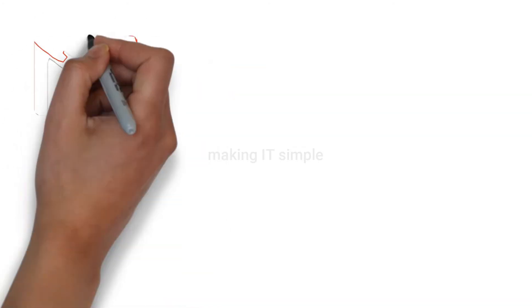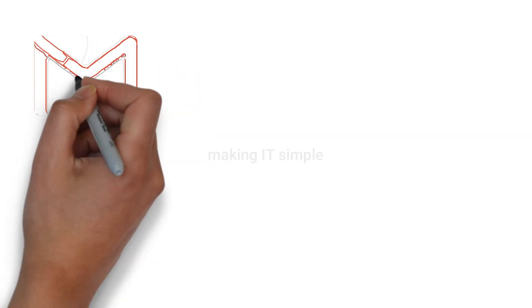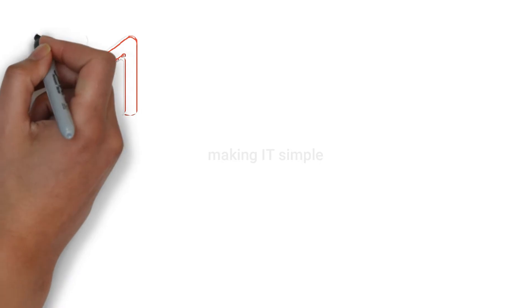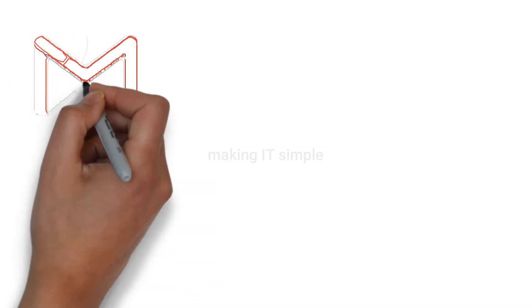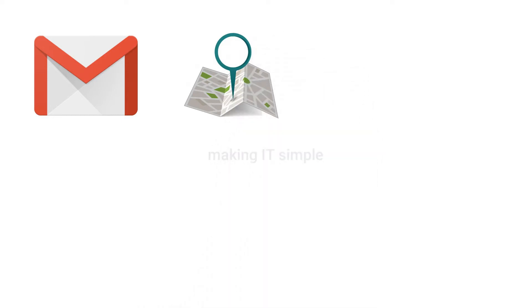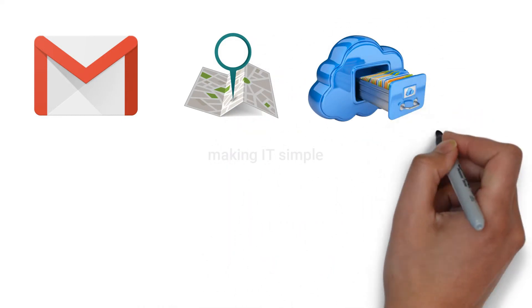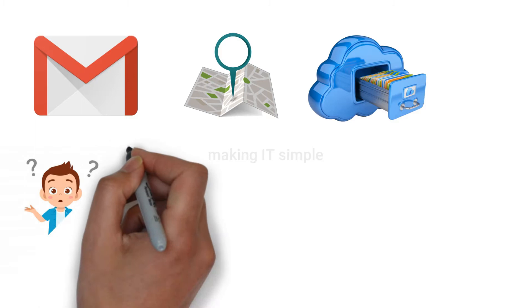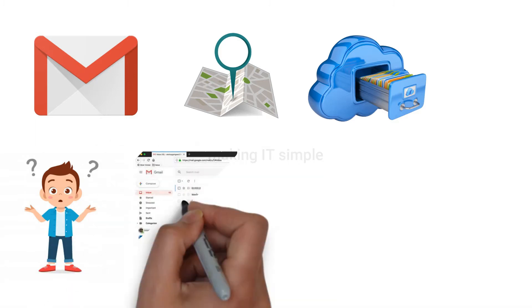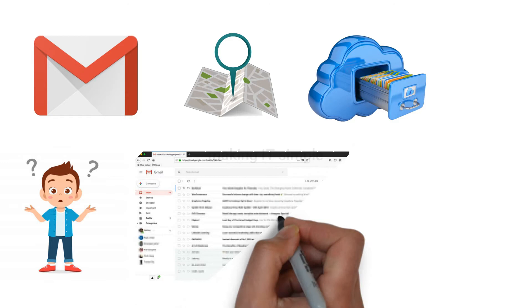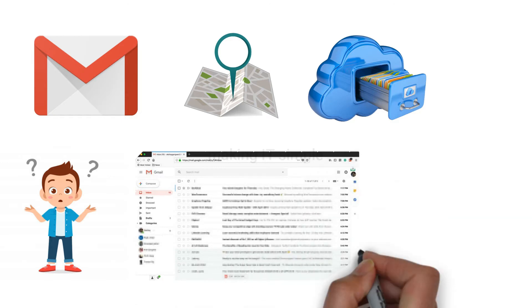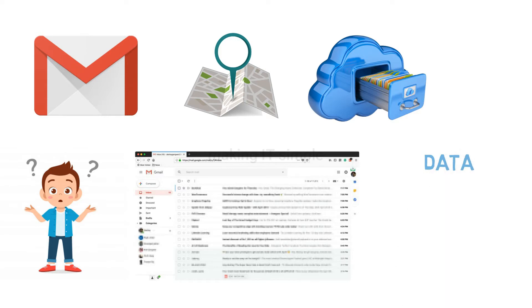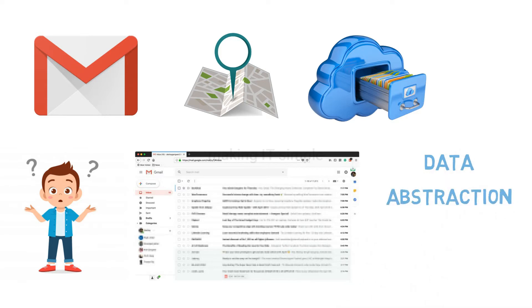Hello everyone, welcome to my channel Making IT Simple. When we login into a Gmail account using our credentials, do we get to know at which location our data is stored or how our data is stored? The answer is no. We just see our data which is well organized in the graphical user interface, and other details are not shown to us. This is what data abstraction is, which we are going to see in this video.